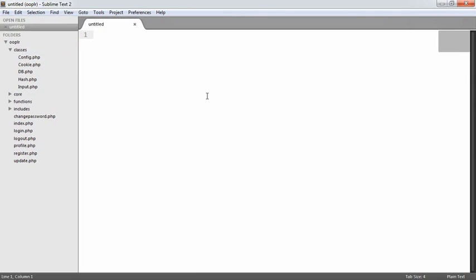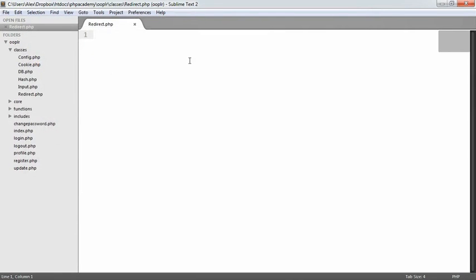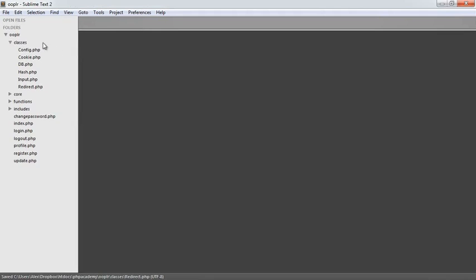The next one is going to be redirect.php. Redirect is going to deal with things like 404 errors or redirecting to a specific page. We're abstracting the header function found in PHP, so we're not going to have to do header location index.php every time. We can also do stuff like redirect to 404 or something like that.